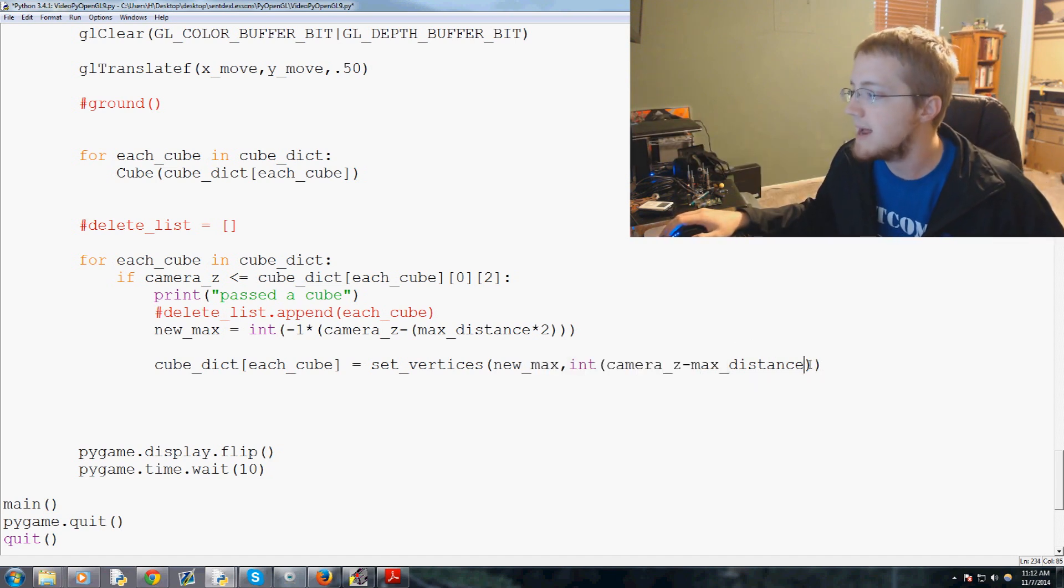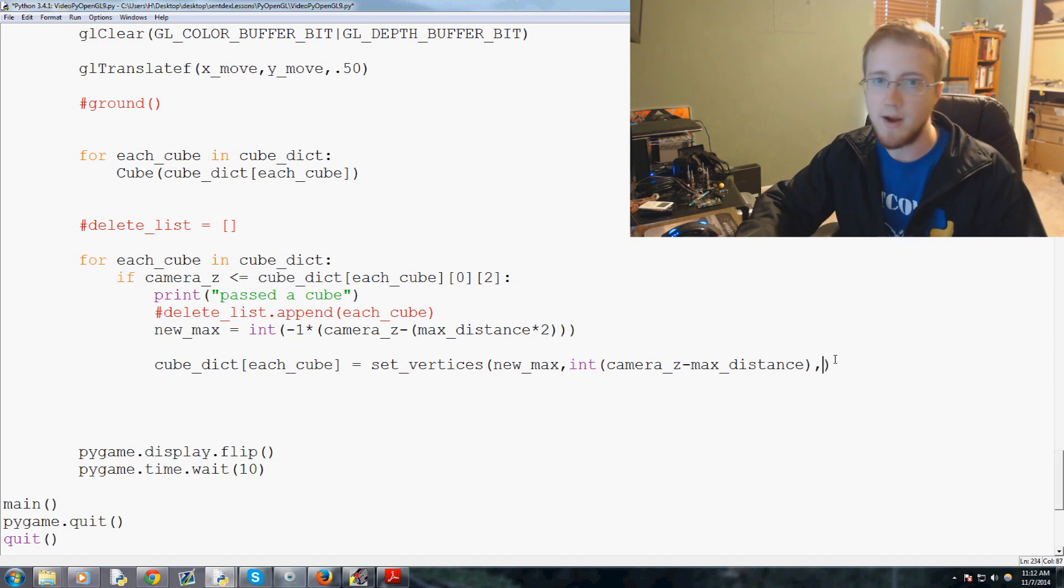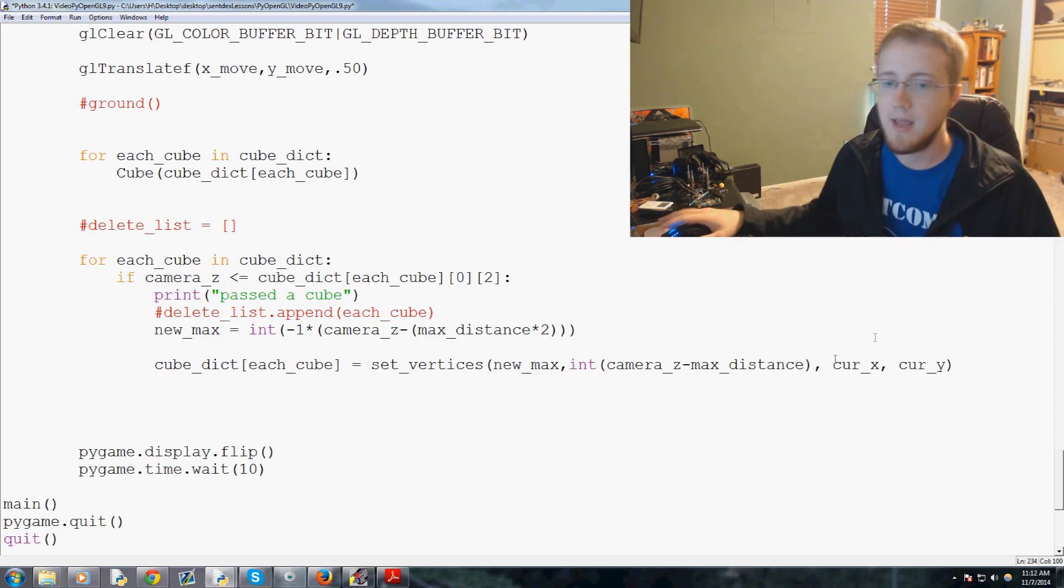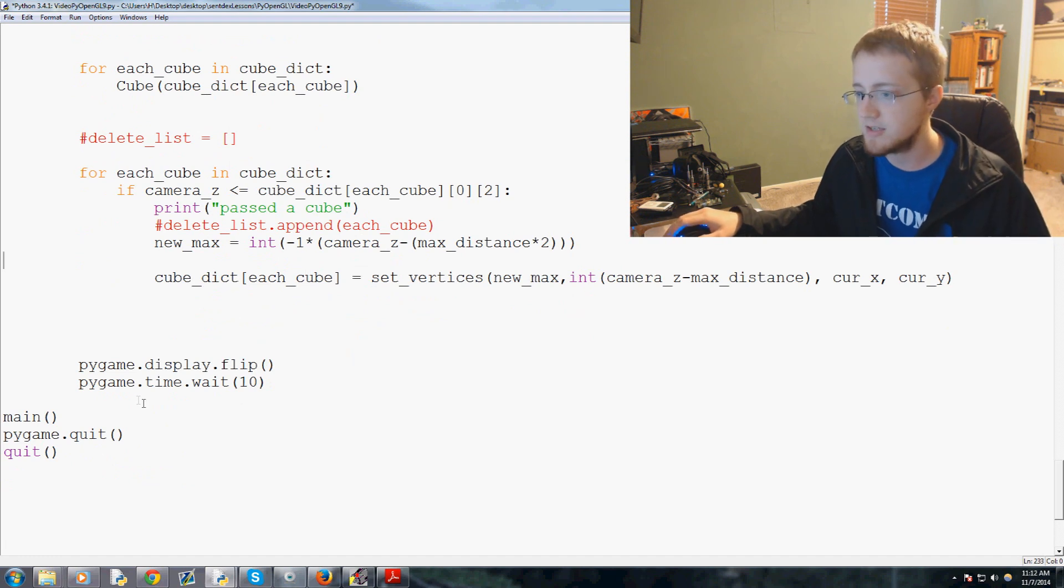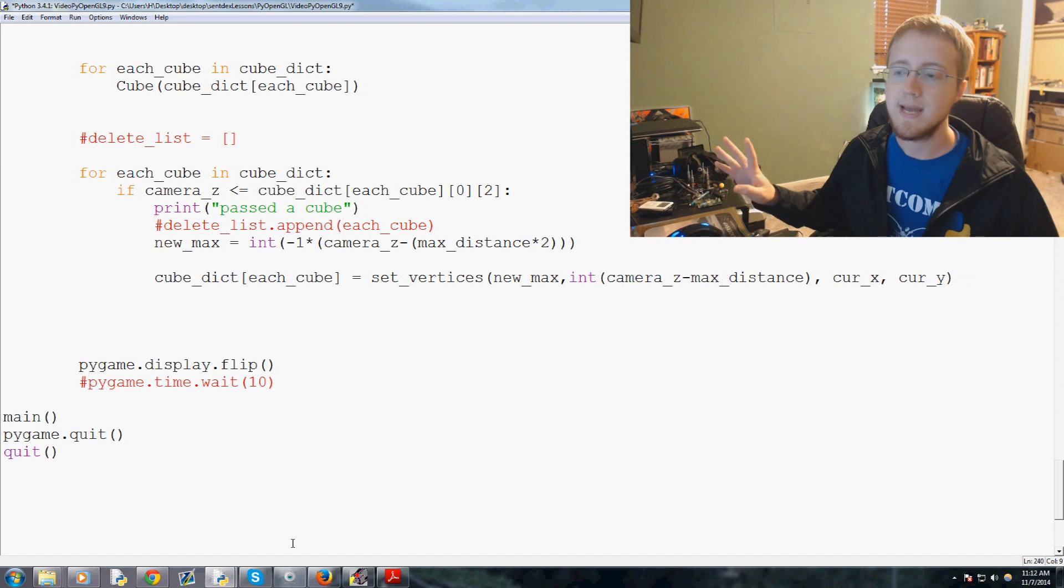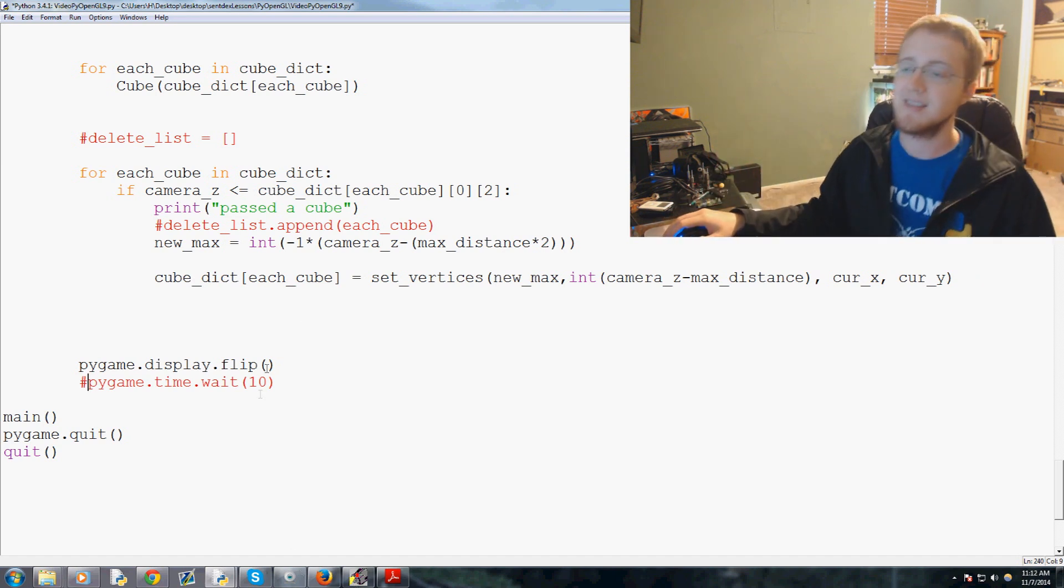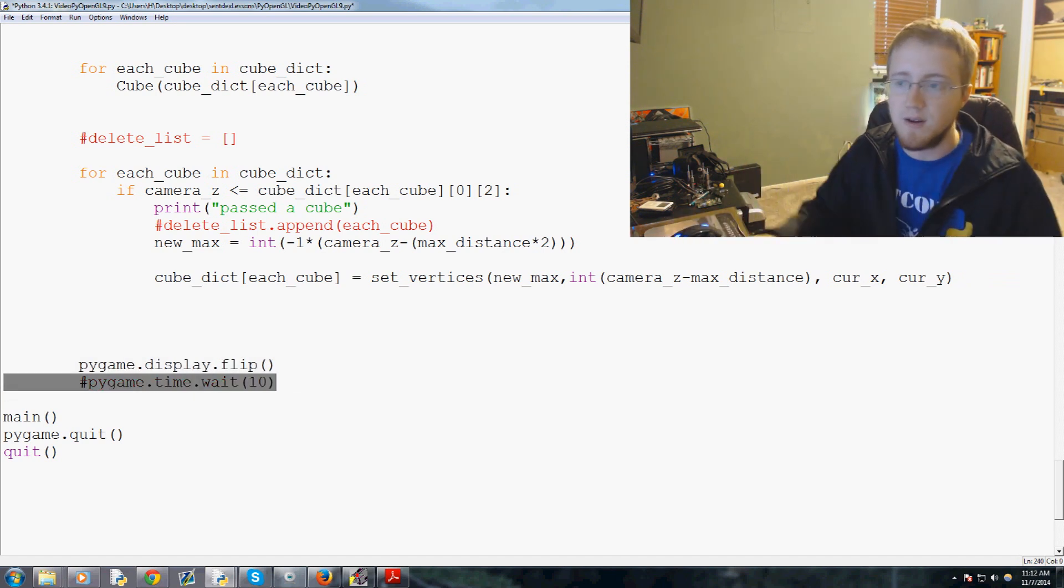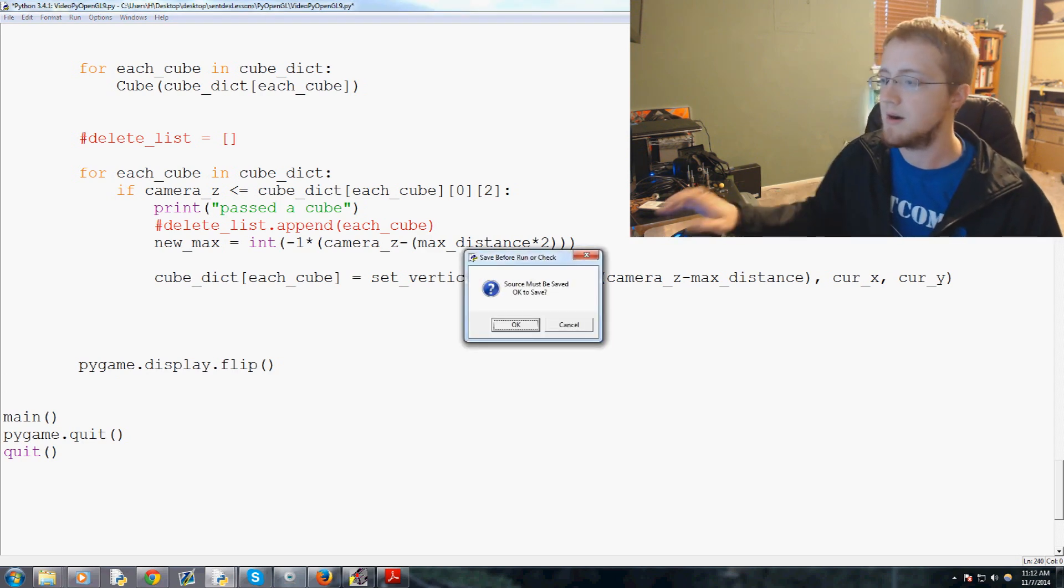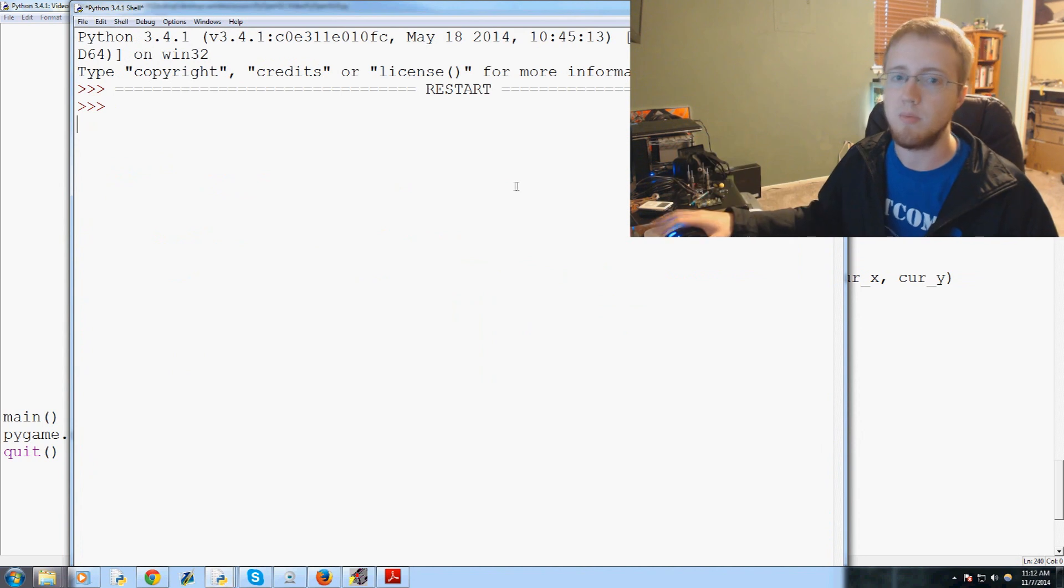So there's that, and then now finally we have to pass the camera's x and y coordinates. So we'll just say curr_x comma curr_y and that should basically be it. The other thing I wouldn't mind having us do right now is let's just go ahead and comment out pygame.time.wait. There's really no reason to have that, basically because we're pretty much going to be right on the line of heavy processing, so I just don't think we'll need a timer there.